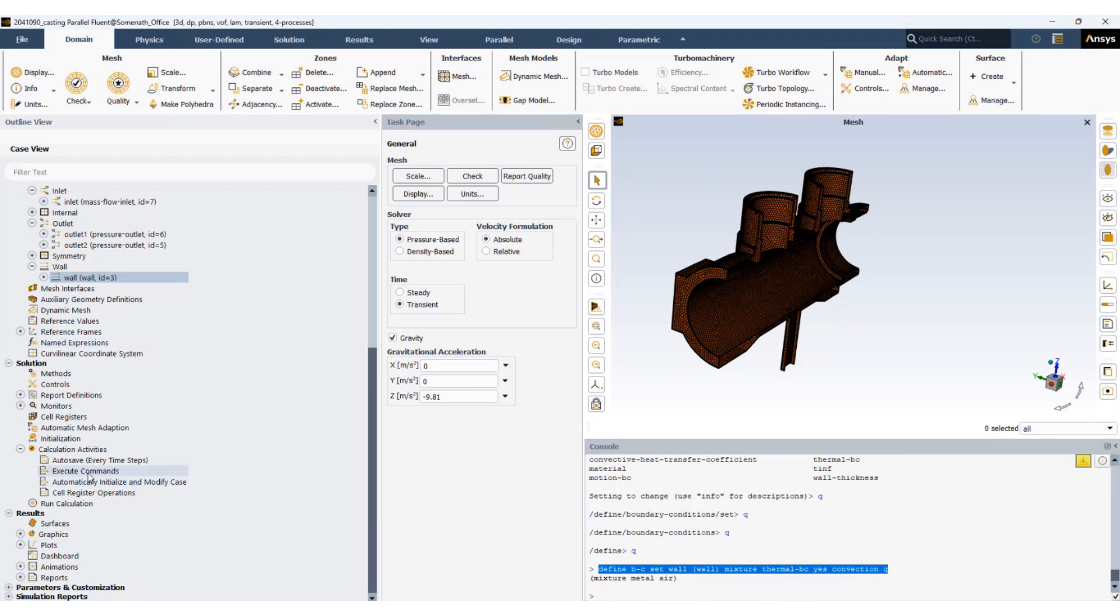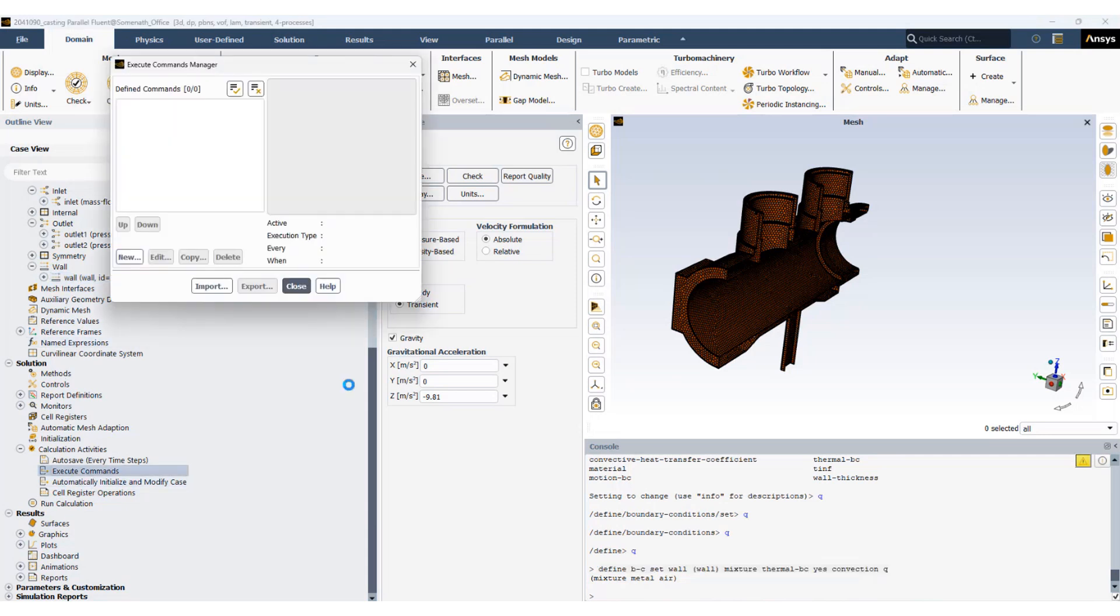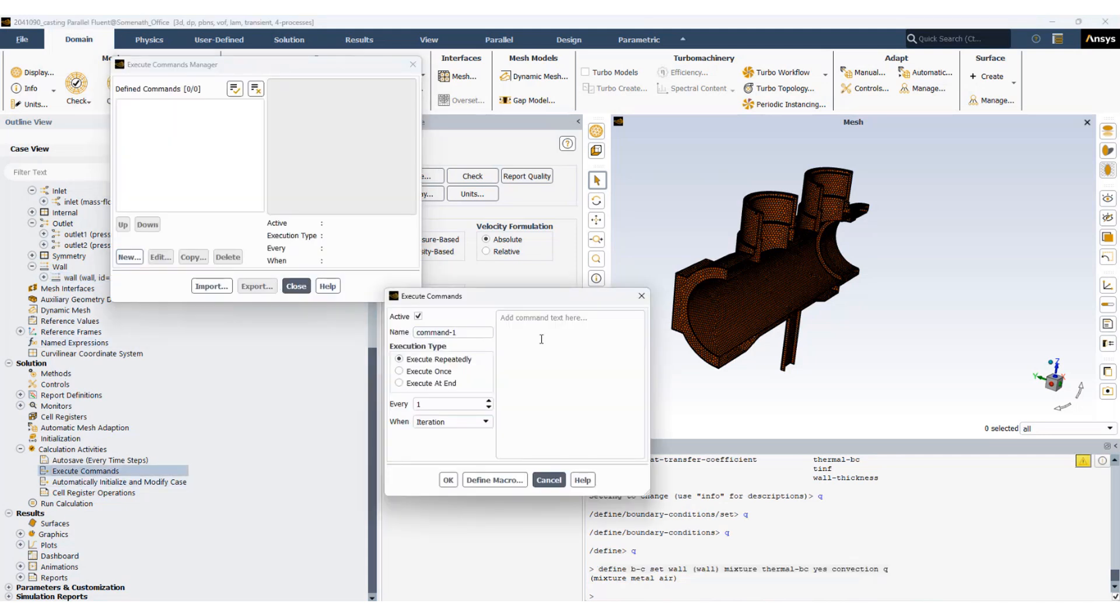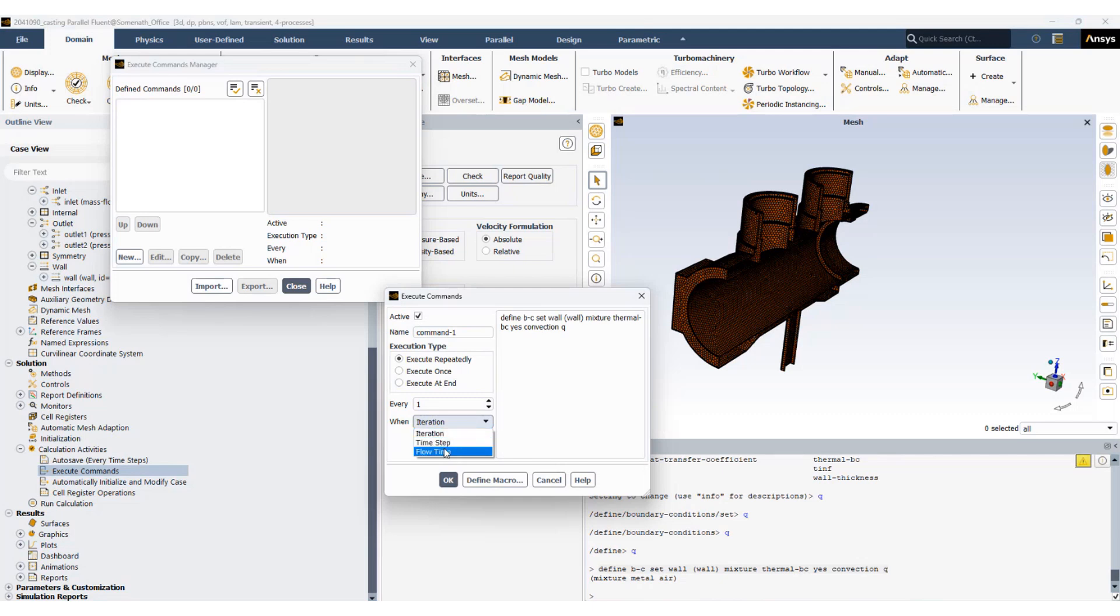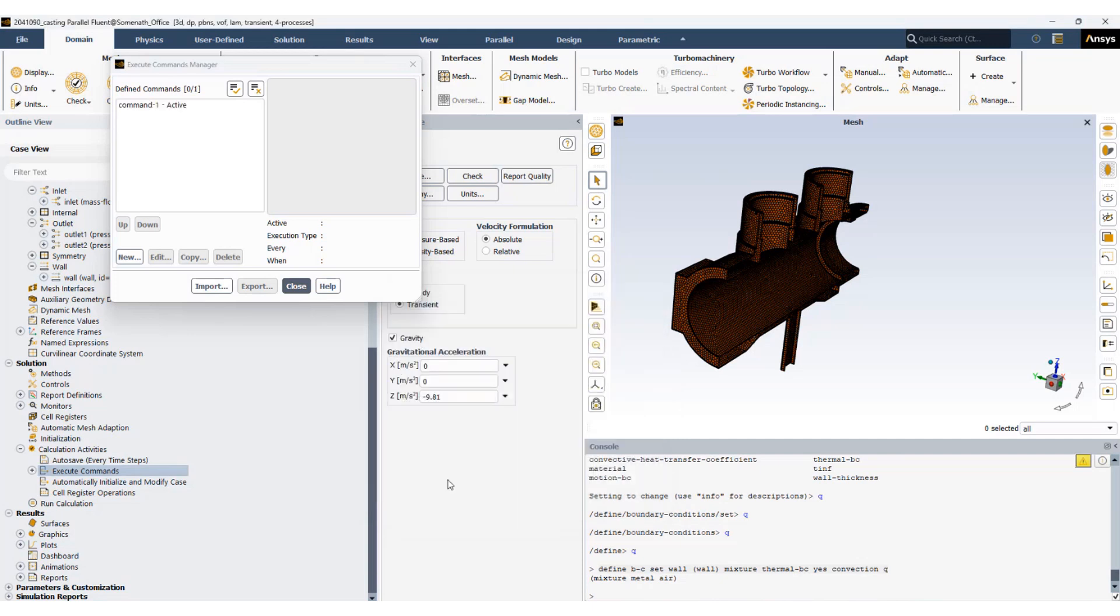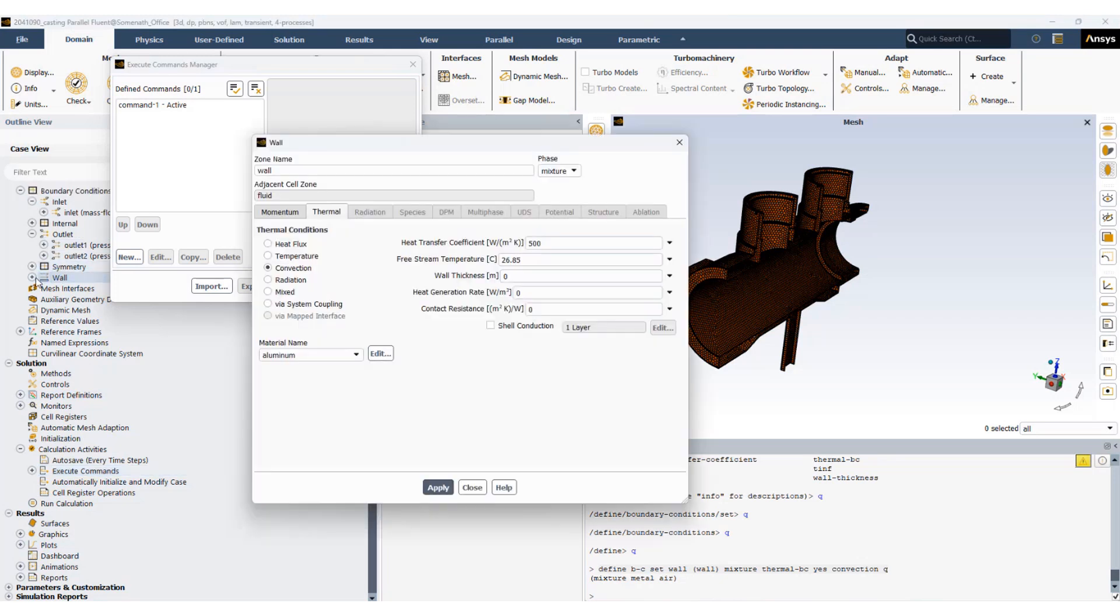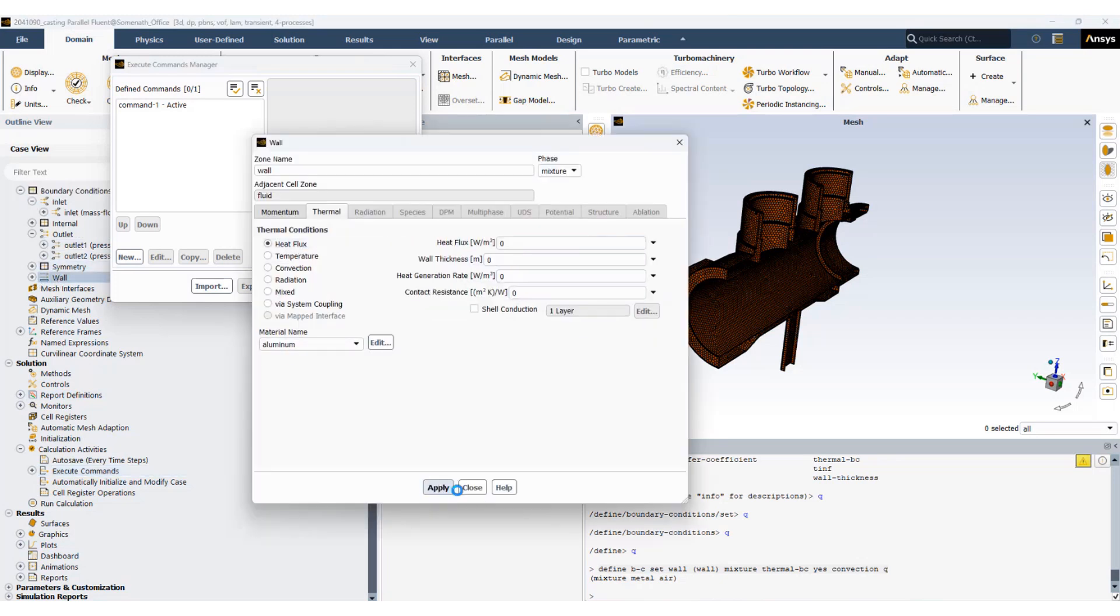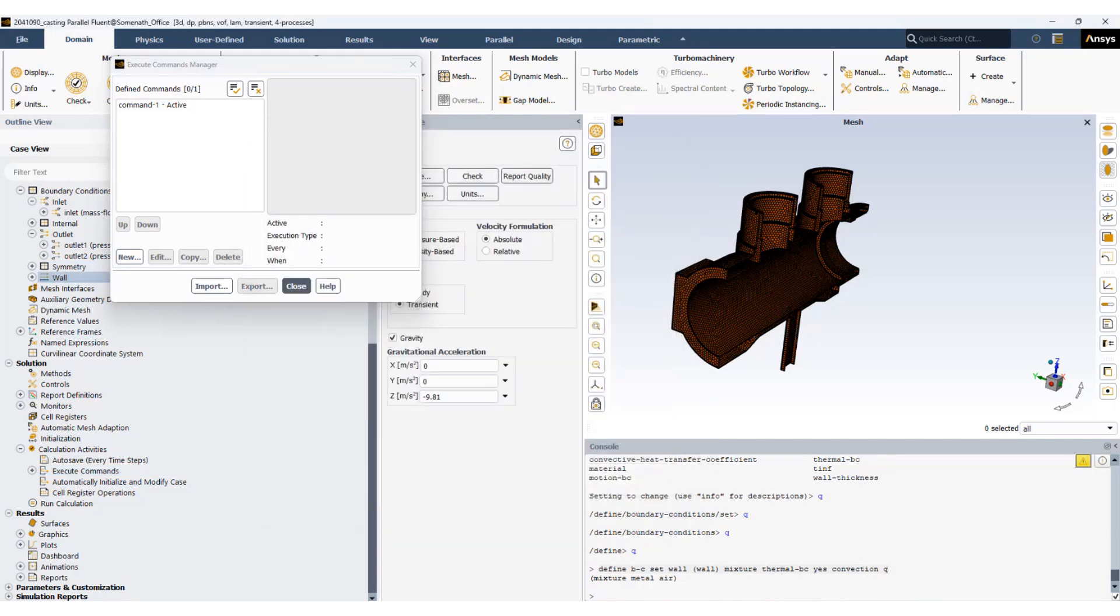So we now go to execute commands, set up a new command, paste it, and we set it to activate when the flow time hits two seconds. So that means my boundary condition will change from adiabatic to convective boundary condition at flow time two seconds. I'll set the boundary condition back to heat flux in this case at t equals zero.